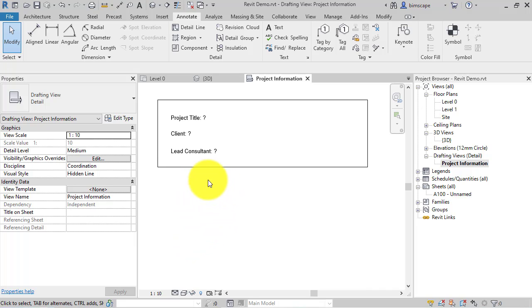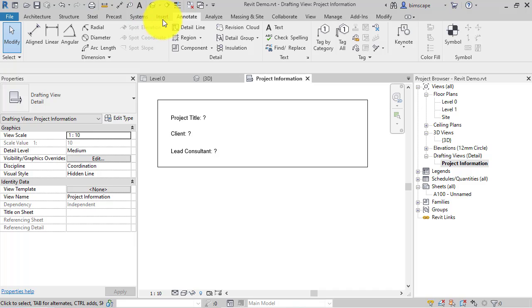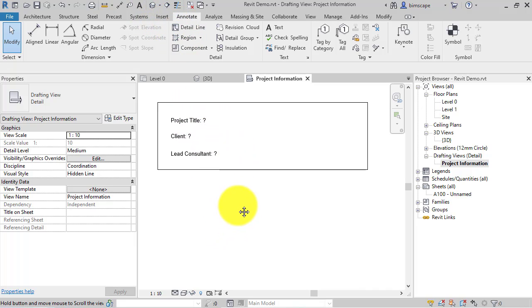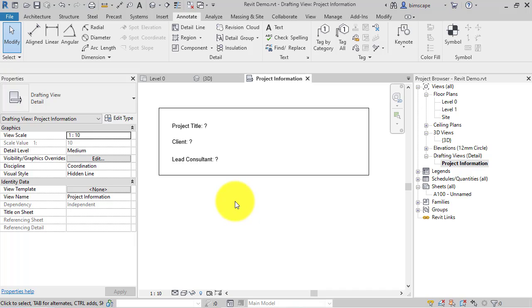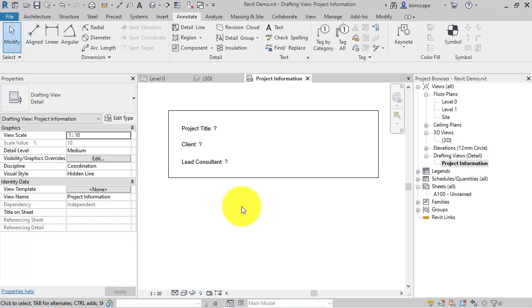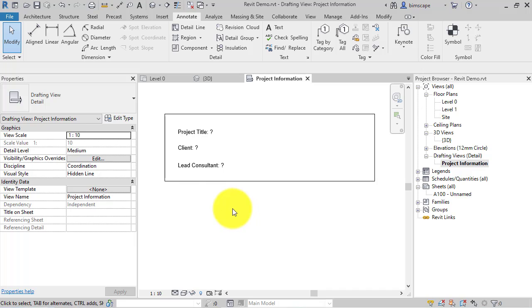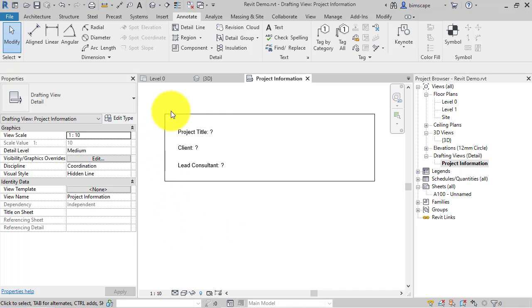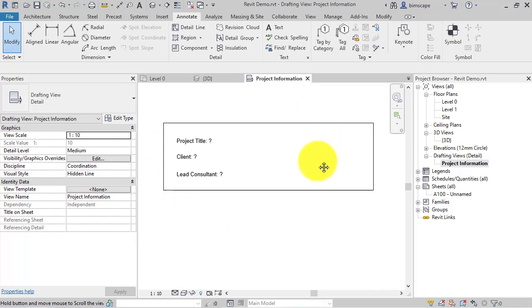You can also change this to be parameters which are accessing the Revit project information data so it is all filled in automatically. So you can make it as simple or as complex as you need it to be. But the idea is that when you or someone else next opens this particular Revit project, this is the information that is presented to them straight away every time.